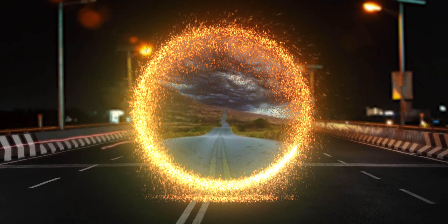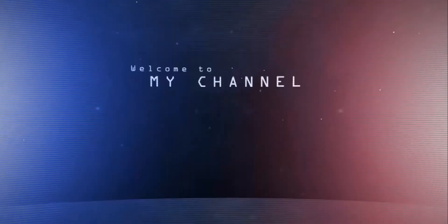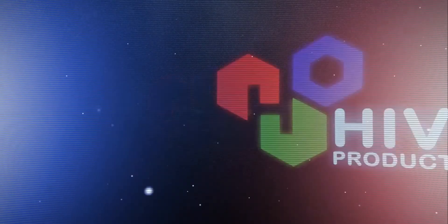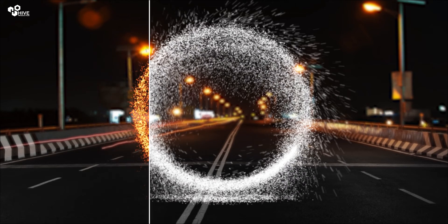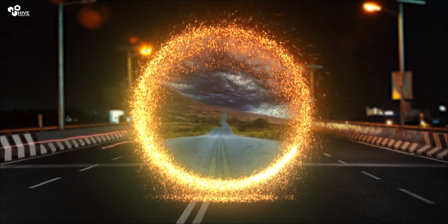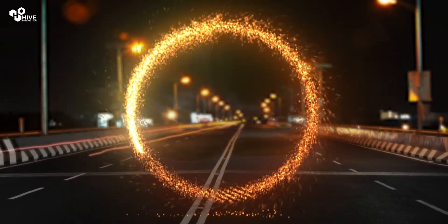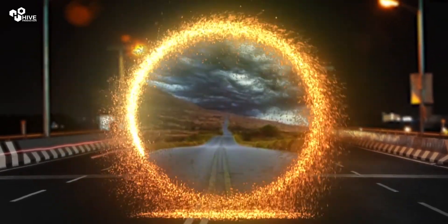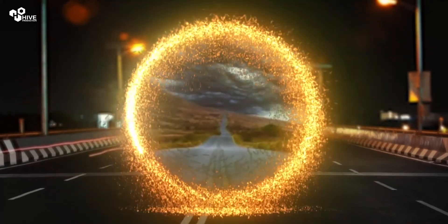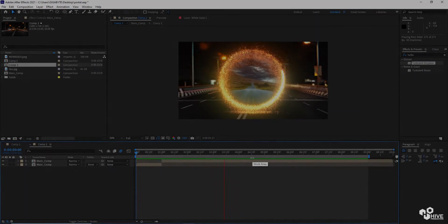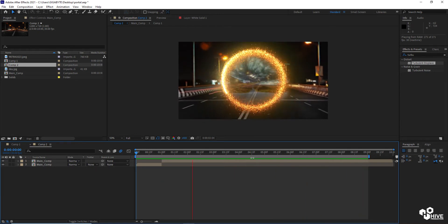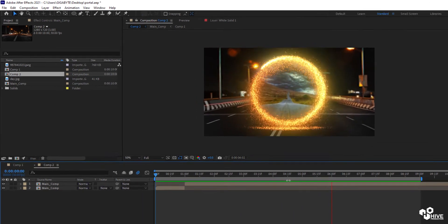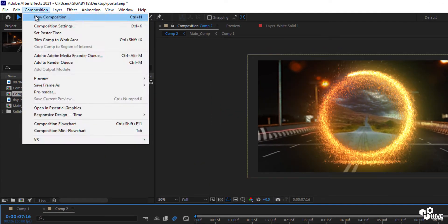Hello guys, welcome to Hype Productions. In this video we are going to create a portal effect in After Effects — a nice portal which you have normally seen in Spider-Man: No Way Home.